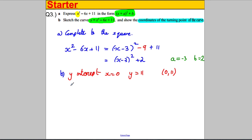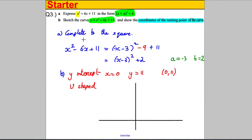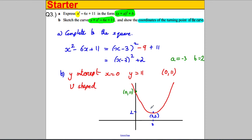It's U-shaped because we have positive x². The graph doesn't actually have any roots. You can see that if the y-intercept is at (0, 11) and the minimum point is at (3, 2), it can never get below the x-axis. So it just goes down and back up like that — it doesn't cross the x-axis at all. We've labelled the turning point and shown where it intersects the y-axis.